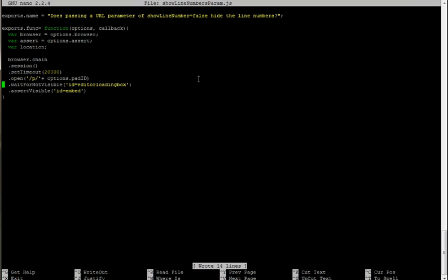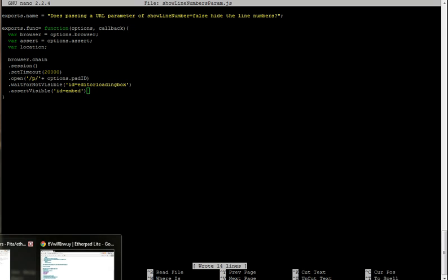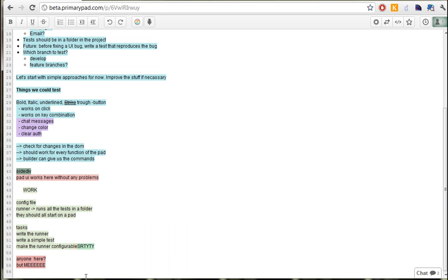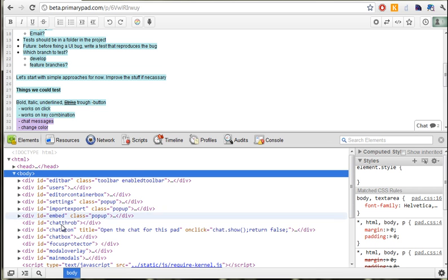What we want to say is basically open a pad, then wait for the editor to be visible, and then once the editor is visible, then is a div. This is obviously the wrong div, this is the embed div, so we're going to jump into Chrome.